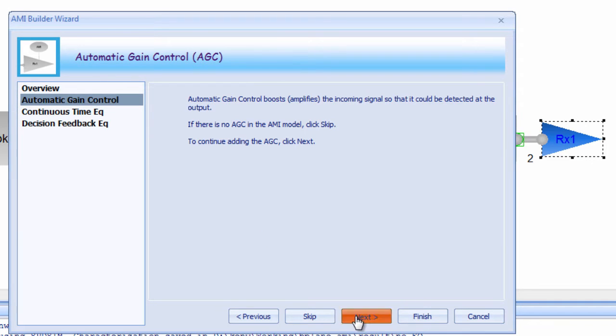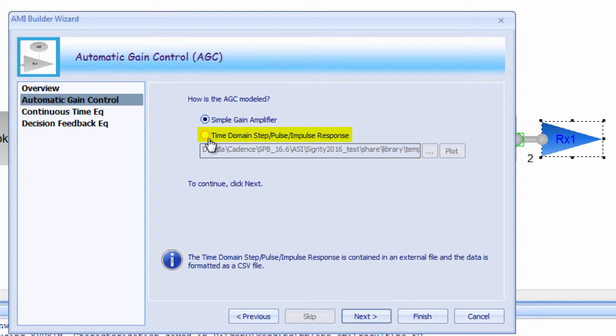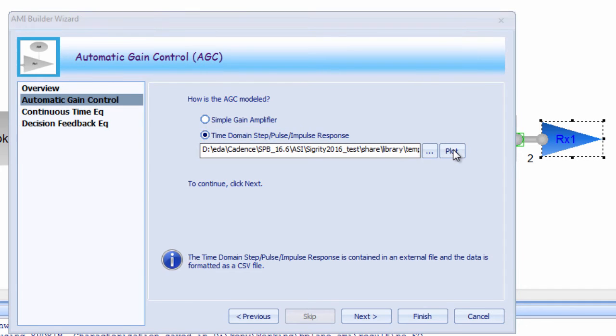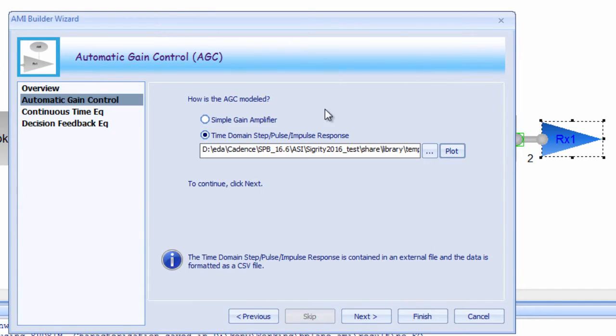Through the wizard, you can model the AGC as a simple gain amplifier or as a time domain step, pulse, or impulse response file. These are just simple text files and examples are provided with the wizard. If you hit the plot button, you can even look at a display of the waveform.